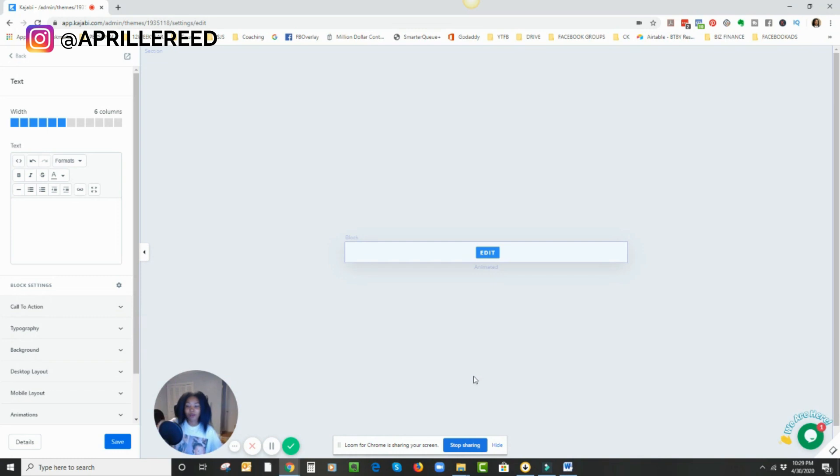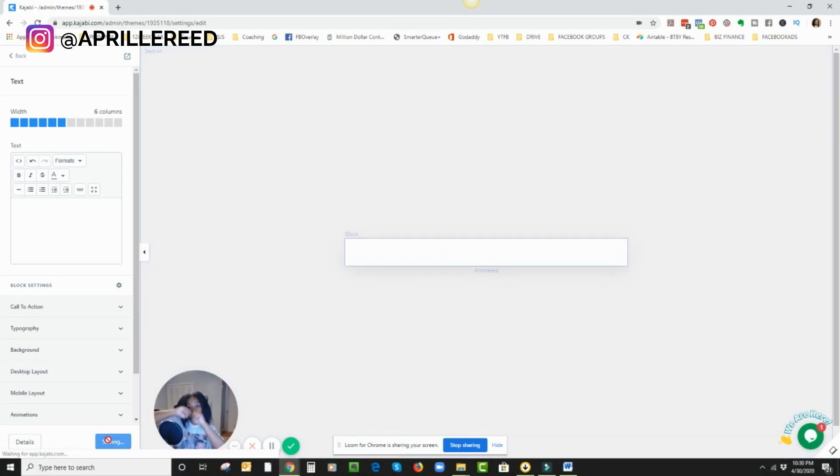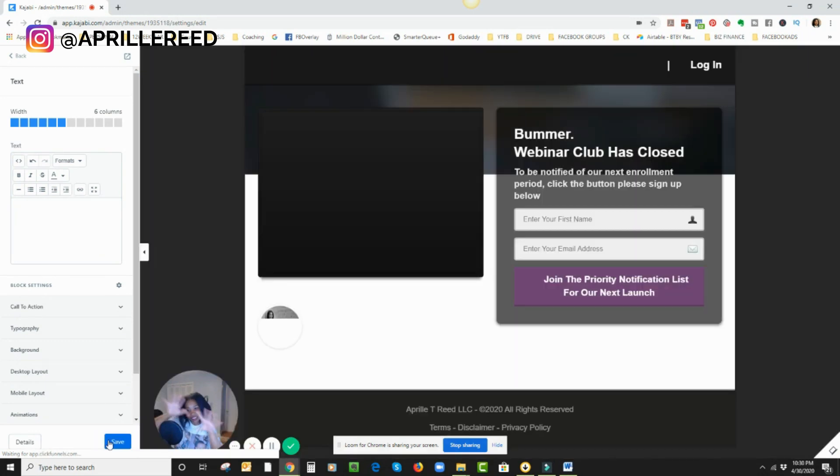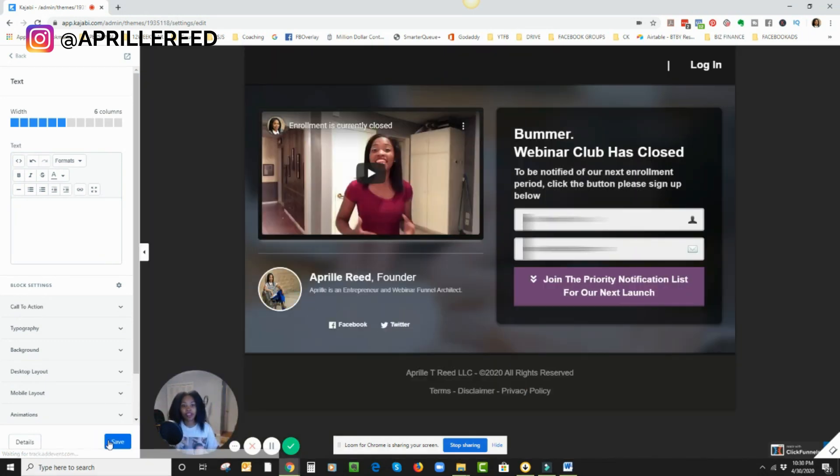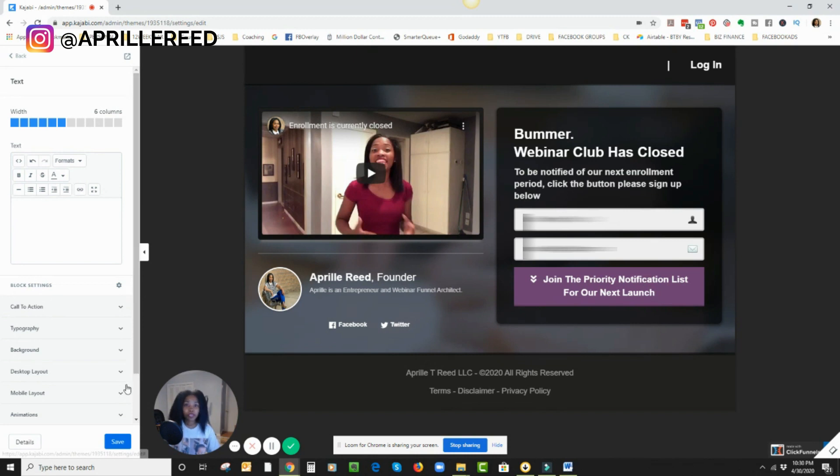And voila. Oh wait, I have to hit save. You save and then voila. Boom. Okay, there it is. So that's good.